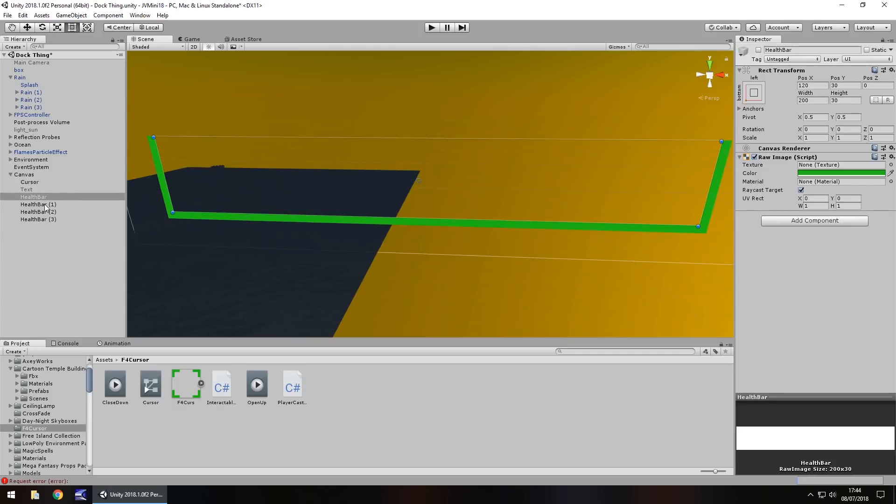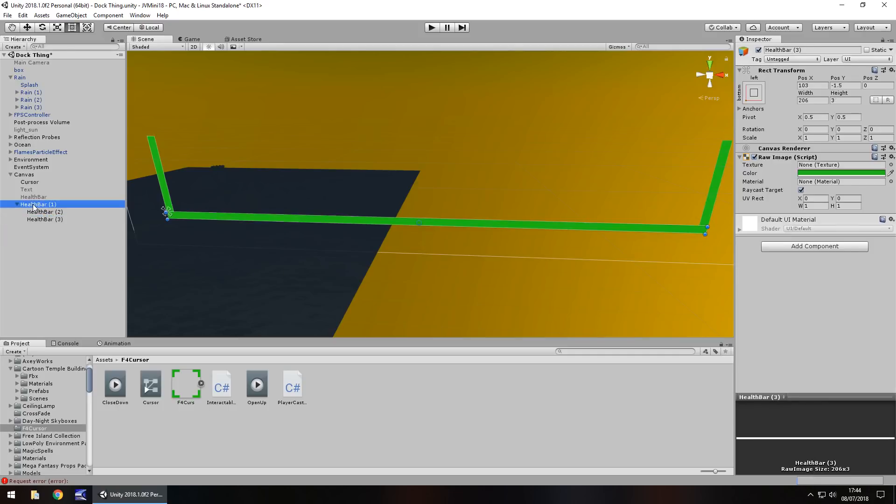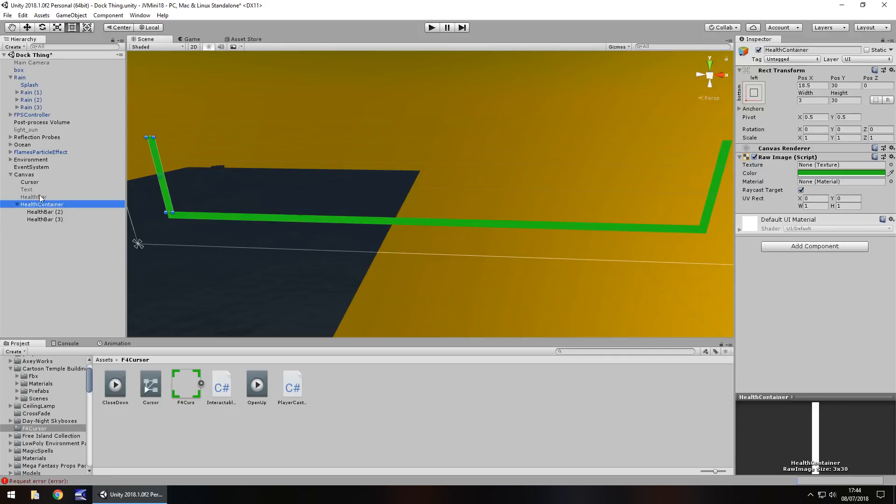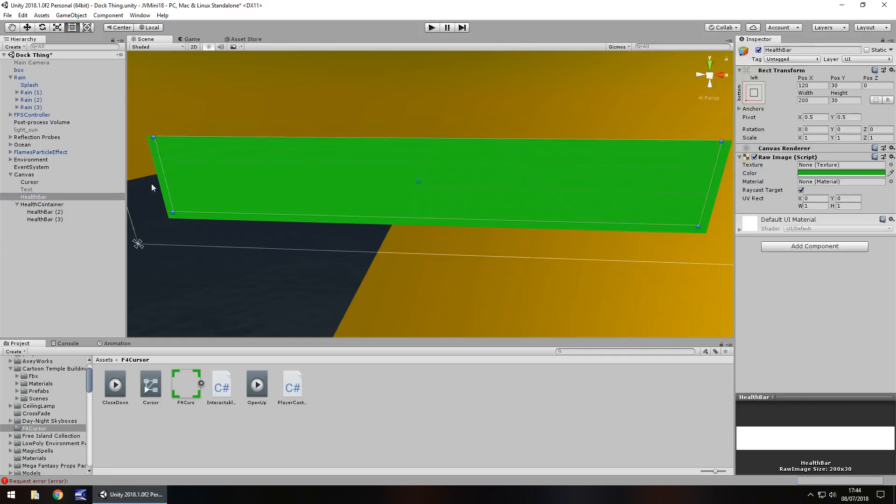So let's group these together. So let's group that one into there, that one into there, and rename as health container. And then let's reactivate the health bar.